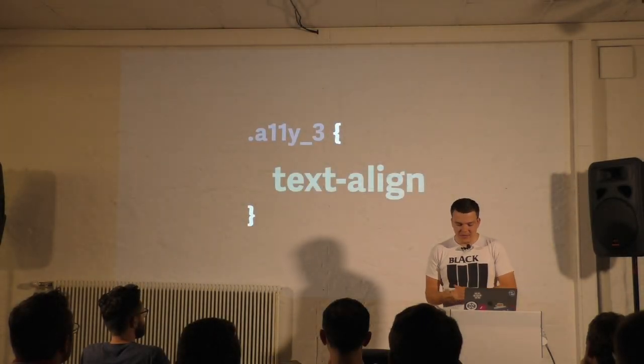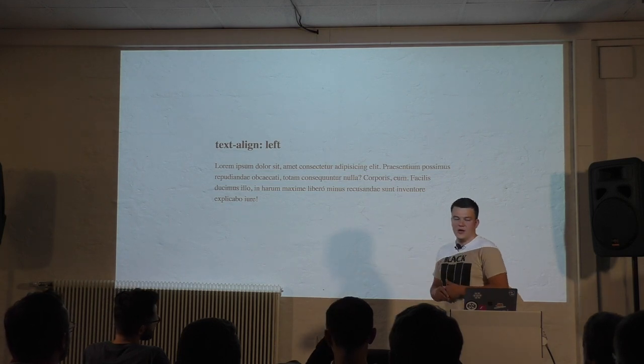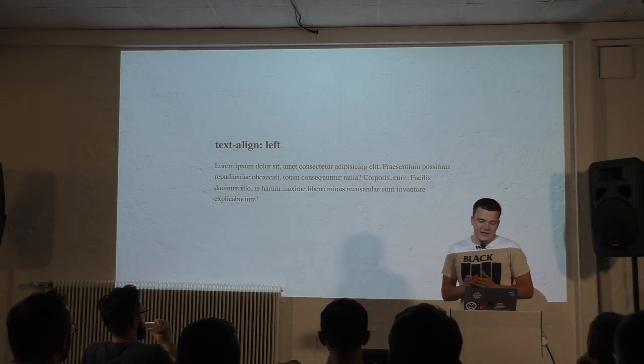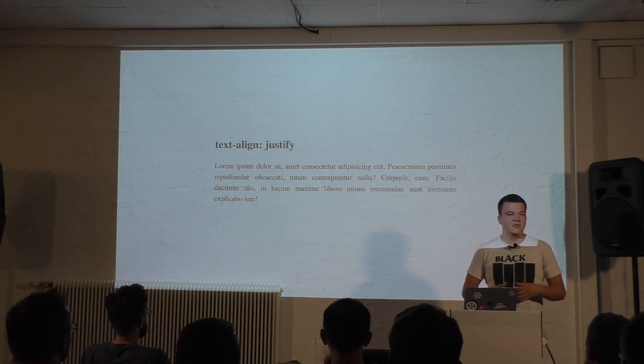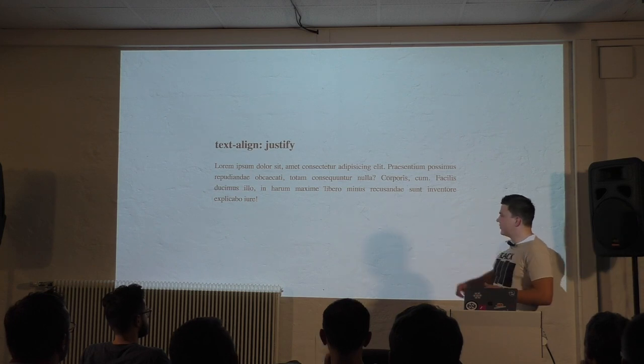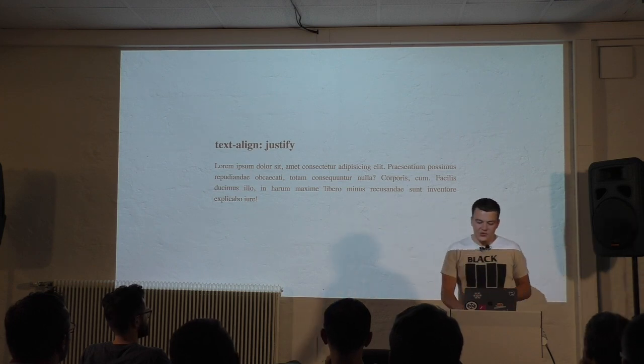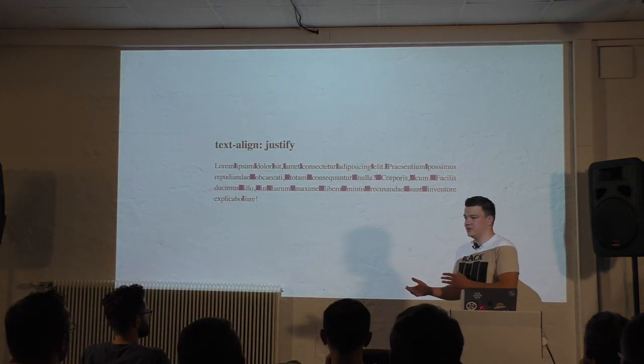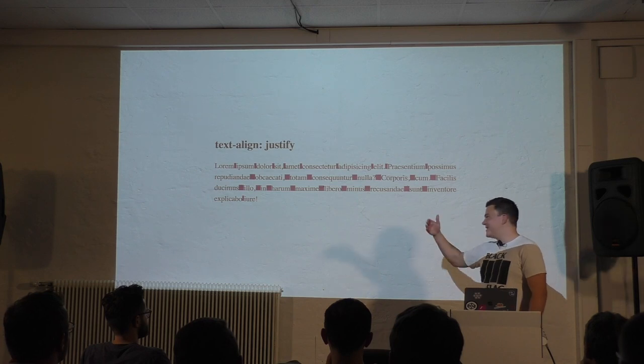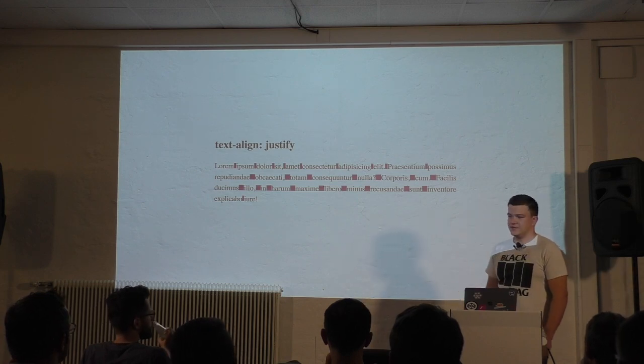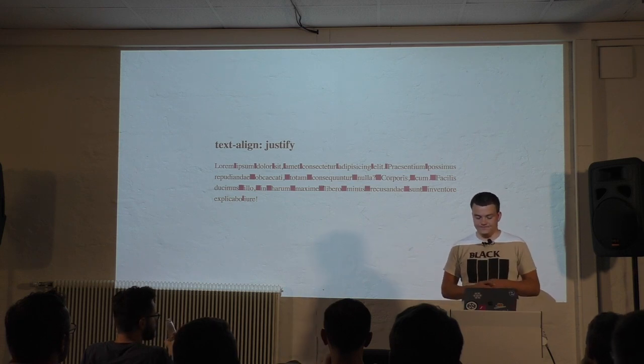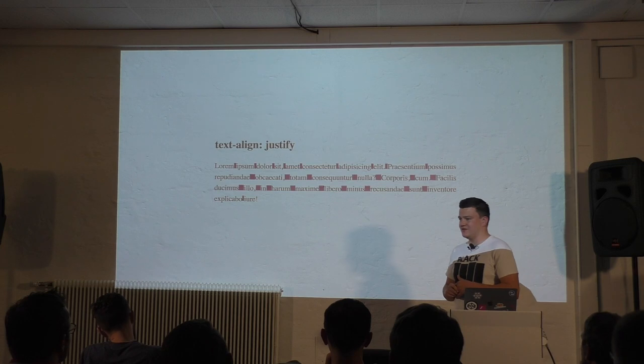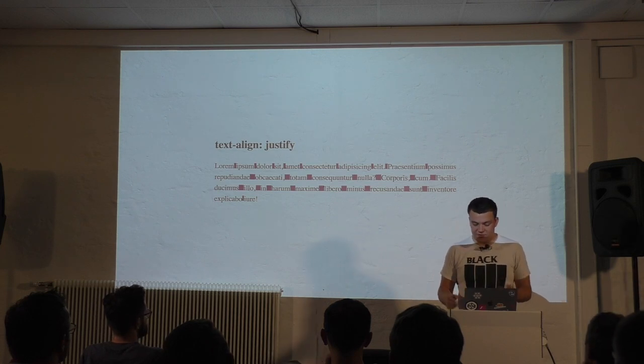Next thing: text align. By default text is aligned to the left or right depending on writing mode or direction. A thing that designers like to do is justify text because it looks cleaner with same length lines. The problem is the browser increases word spacing, and irregular word spacing is bad for accessibility because it's harder to read if the spaces between words aren't consistent. So please don't justify text. It's harder to read for some people.